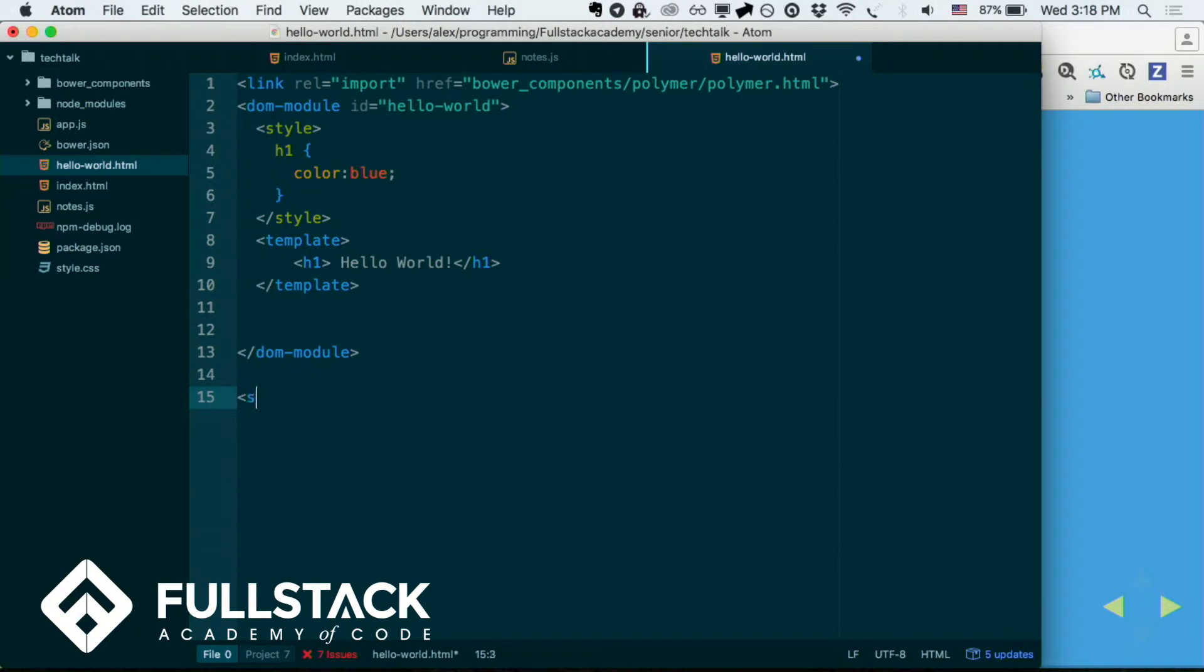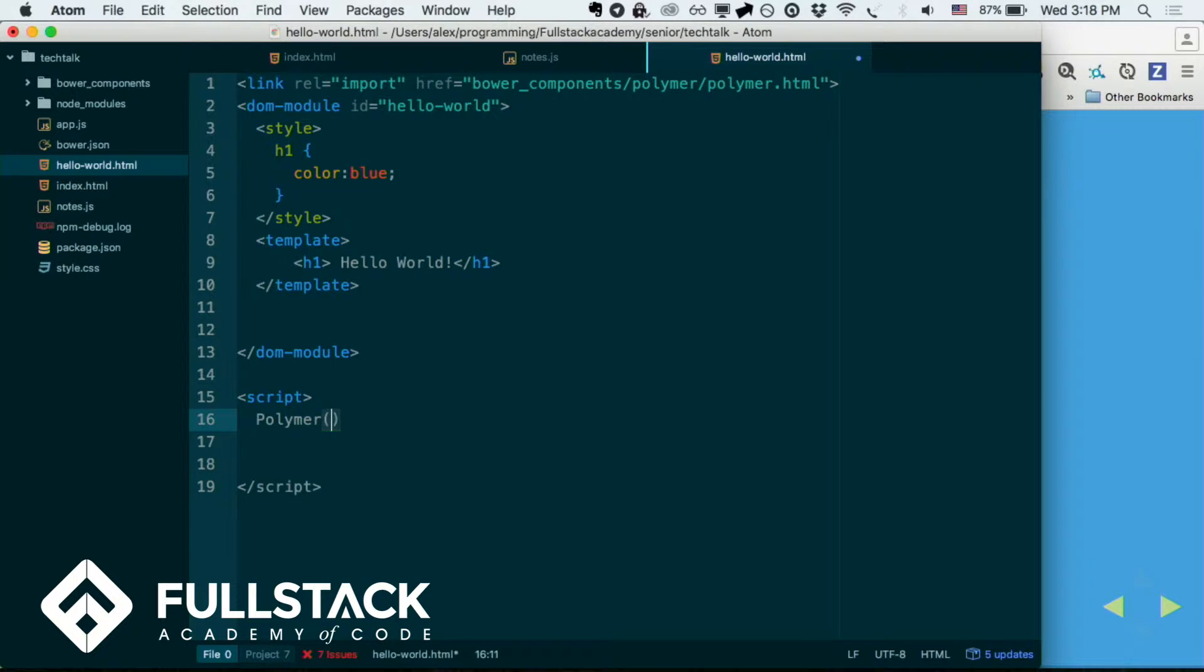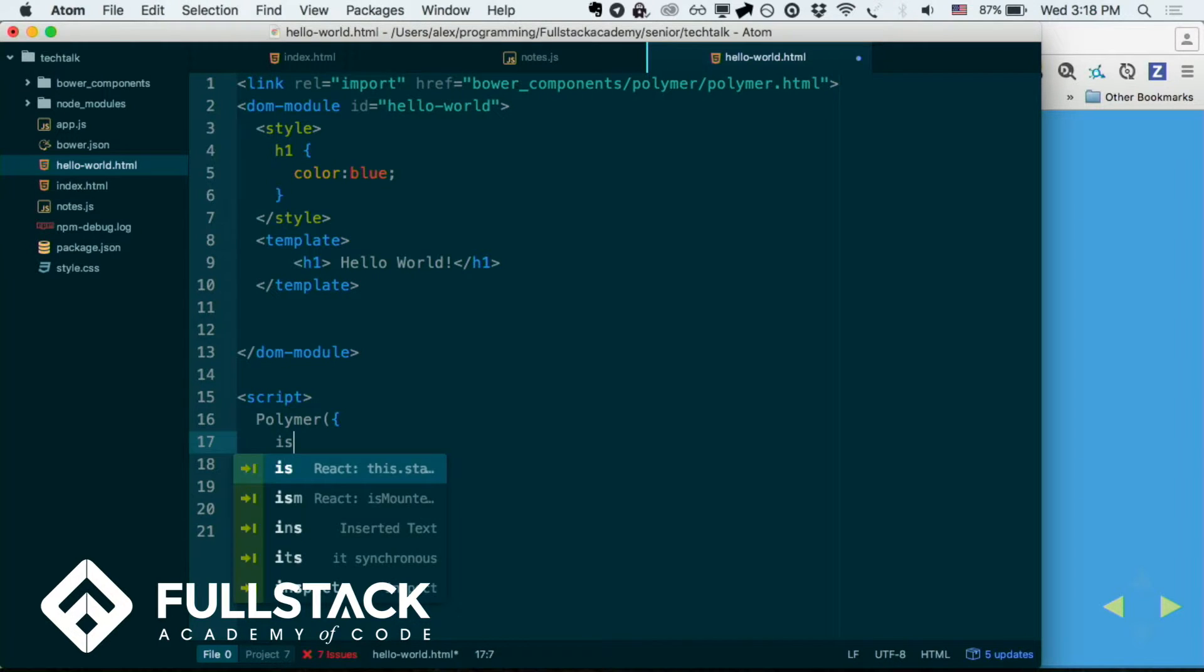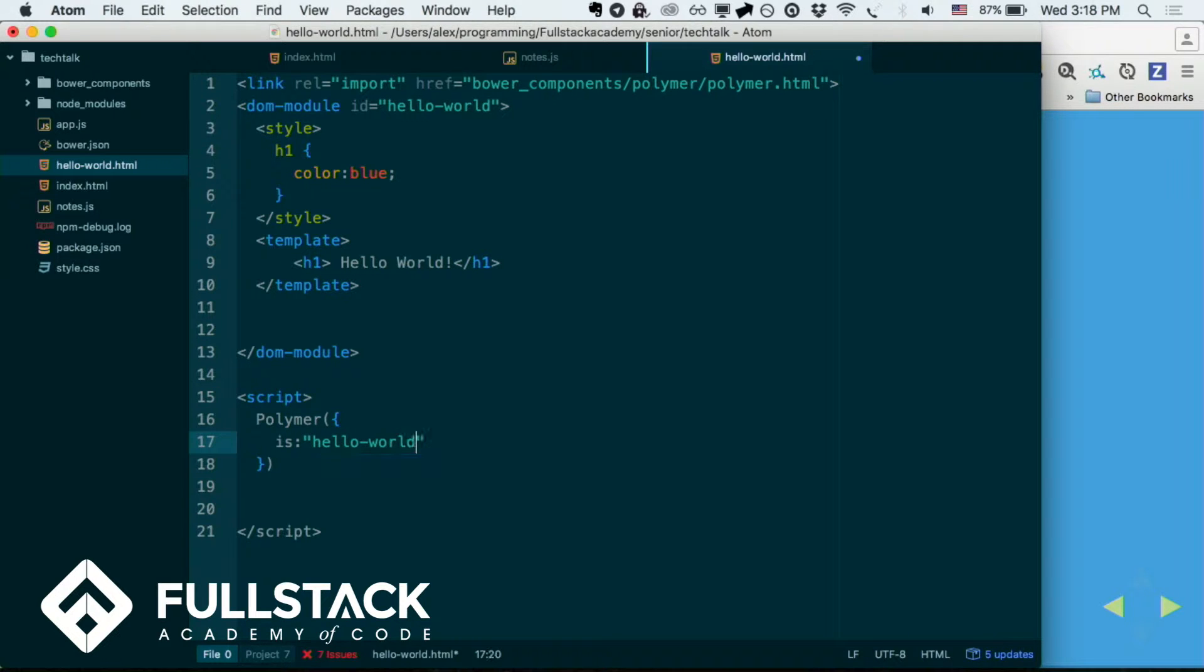And then next, you have to also have a script tag at the end. And here, you just have to specify Polymer and pass it an object, and just say is. And here's basically where you decide what's going to be the tag for your HTML. So here, let's just say hello world. And there we go.